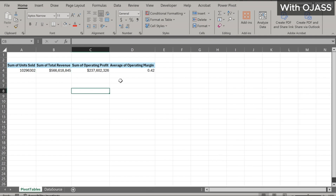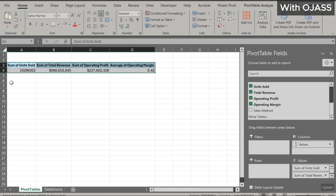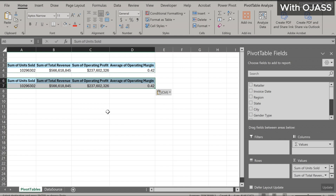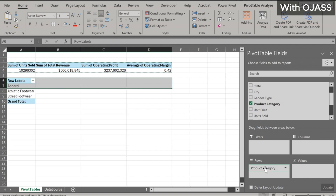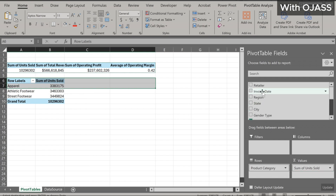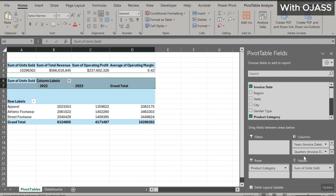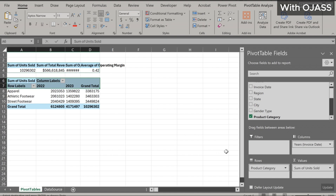The first report is ready. Copy and paste the table to create the next report. We want to know the units sold for each product category per year. Let's clear everything by dragging them out from the boxes and start from scratch. The product category goes to the rows box, units sold in the sum values box, and invoice date in the columns box. Let's remove the time dimensions that we don't need by dragging them out. Report is ready — let's copy and paste to start the next report.